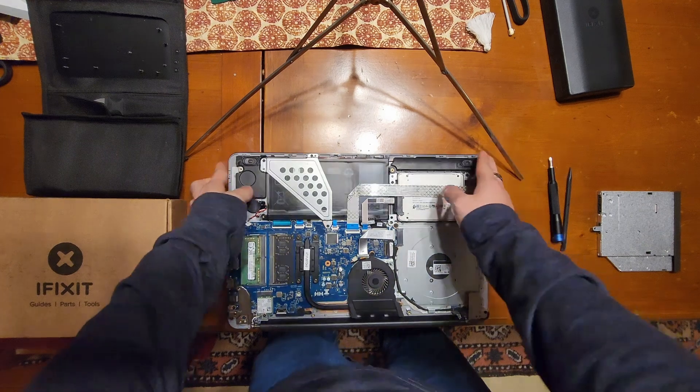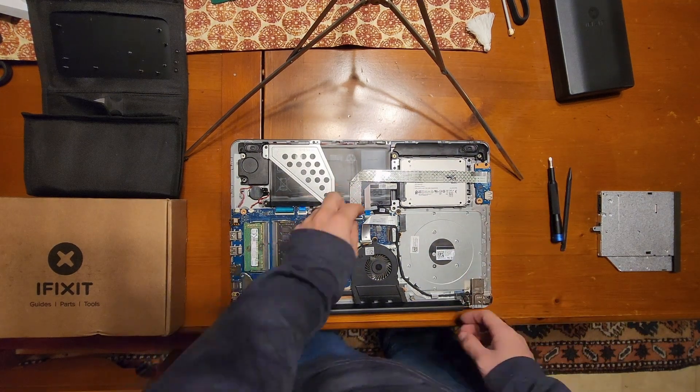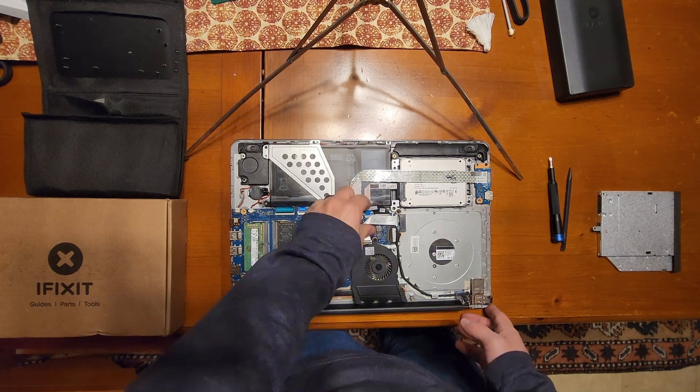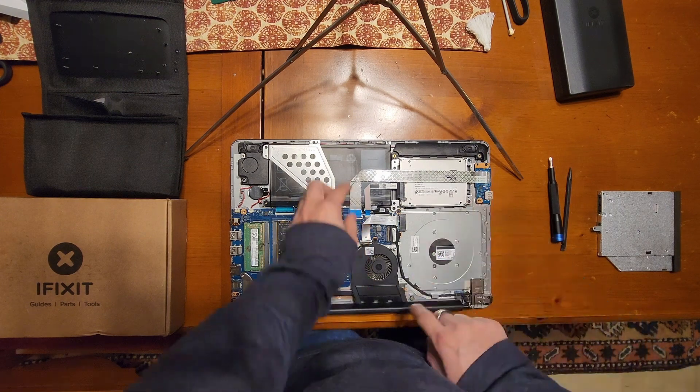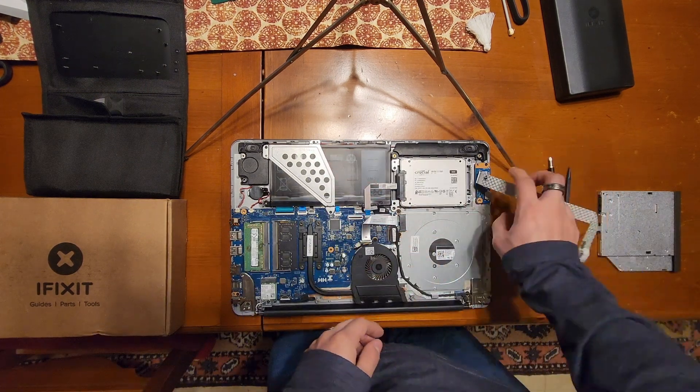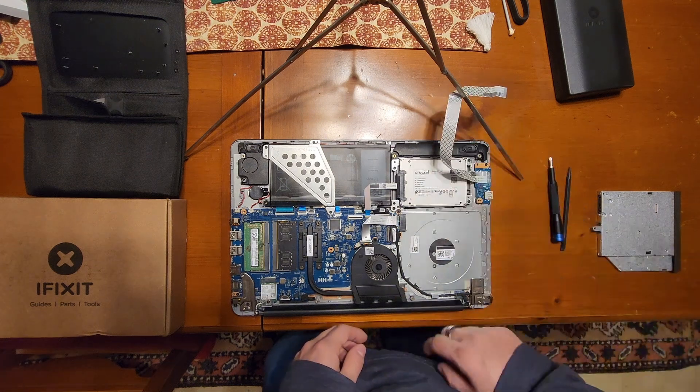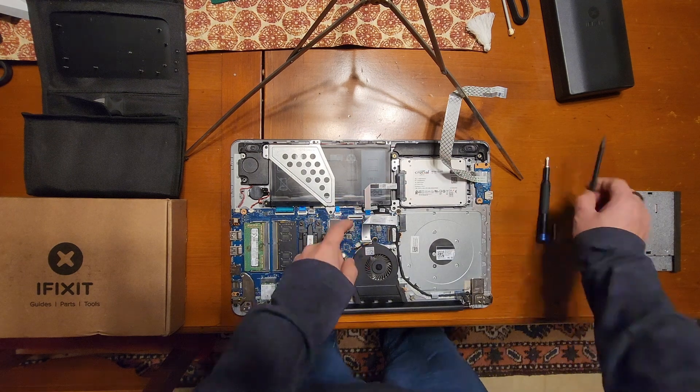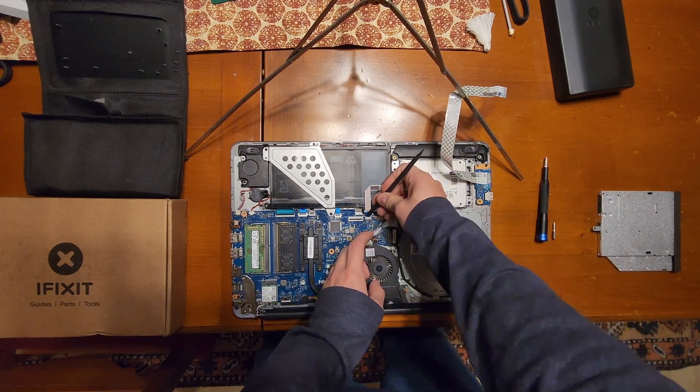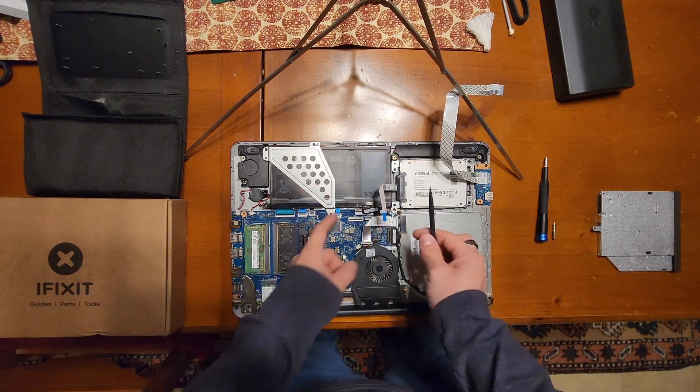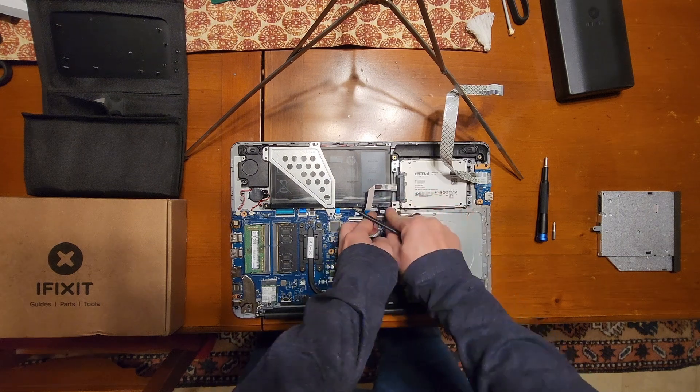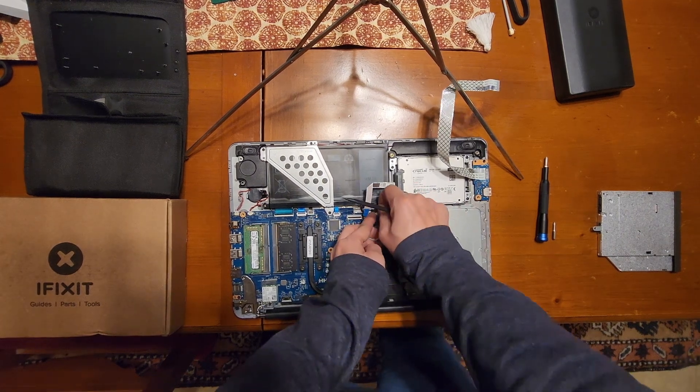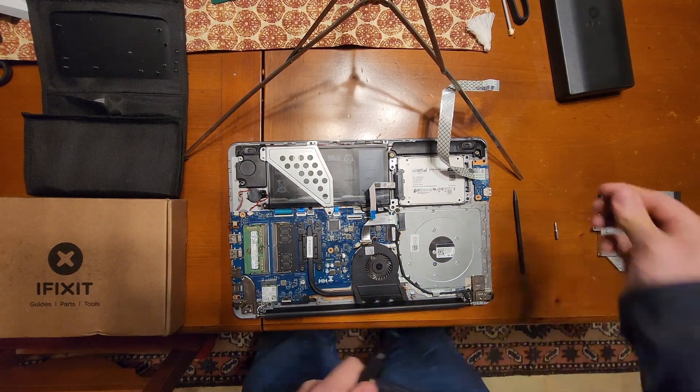All right, now we will close the laptop up, take out a few ribbon cables for the IO board which is over here. Fold that out of the way and the SSD board, let's see, get in here with a little plastic tool, flip that up. All right, now we can get the battery connector out just like that, pull straight out.